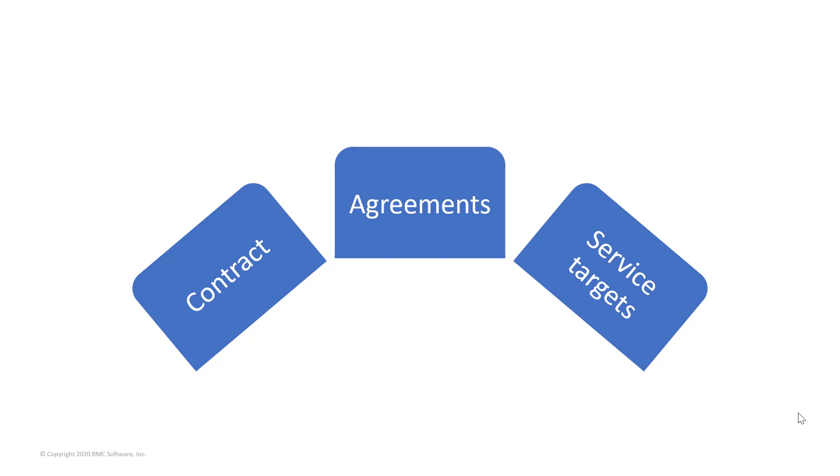BMC SLM consists of contracts, agreements, and service targets. Let's look at each element in detail.